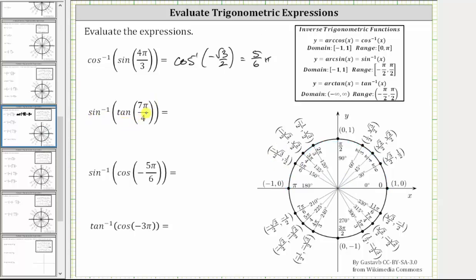Next, we have inverse sine of tangent seven-fourths pi radians. We begin by evaluating tangent seven-fourths pi radians. Let's sketch the angle in standard position. The initial side is along the positive x-axis, and now we rotate seven-fourths pi radians counter-clockwise: one-fourth pi, two-fourths pi, three-fourths pi, four-fourths pi, five-fourths pi, six-fourths pi, and finally seven-fourths pi radians. Notice how the angle intersects the unit circle at this point. Tangent theta equals y divided by x, and the x and y coordinates are opposites, therefore y divided by x equals negative one.